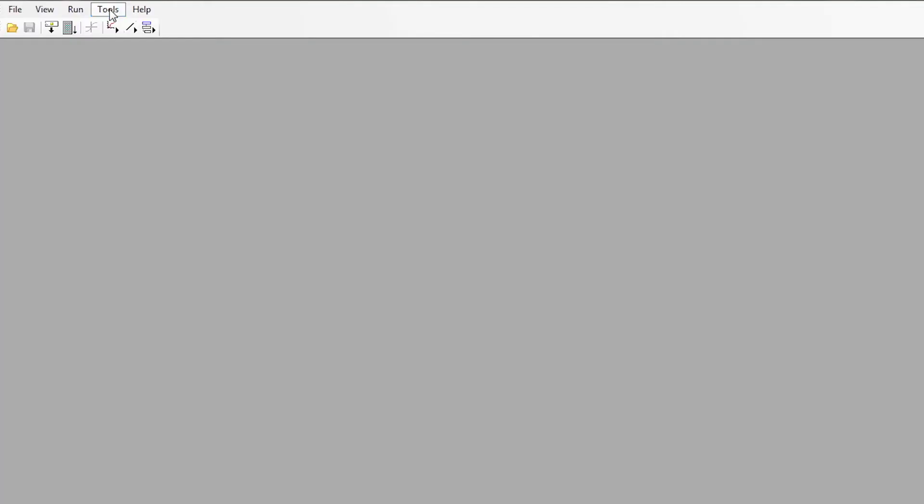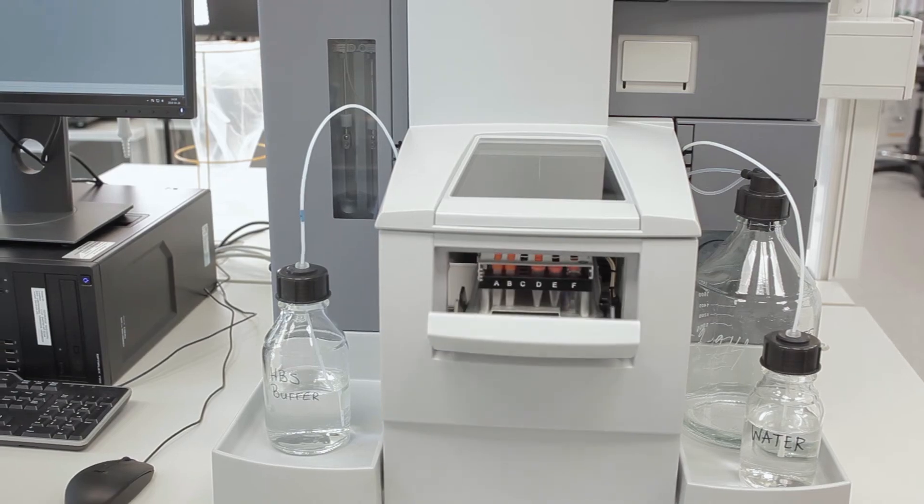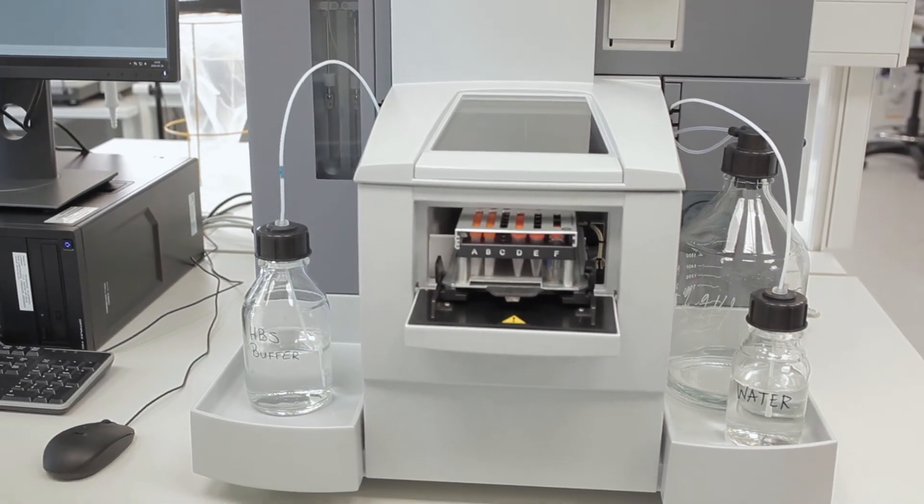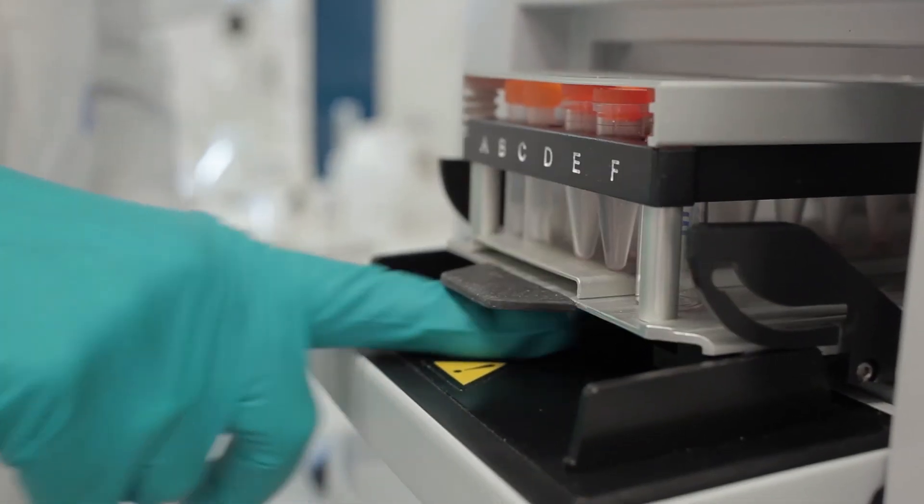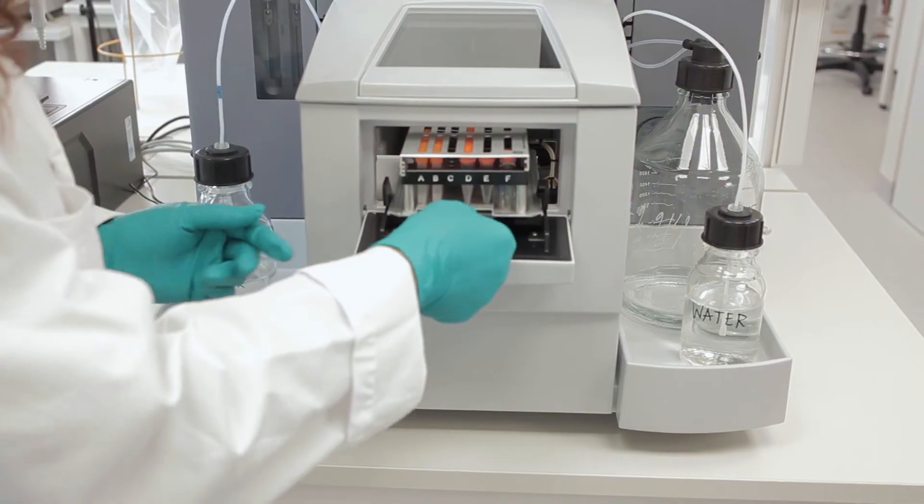The rack is removed by selecting Eject Rack from the Tools menu. Press the button beneath the rack tray to release and remove the rack.